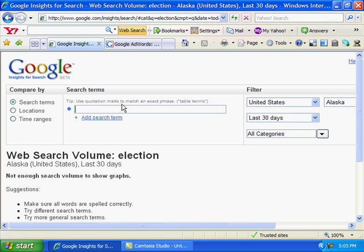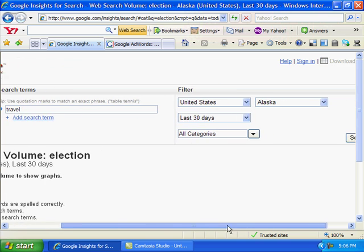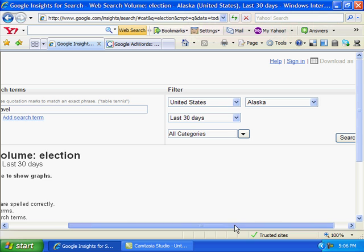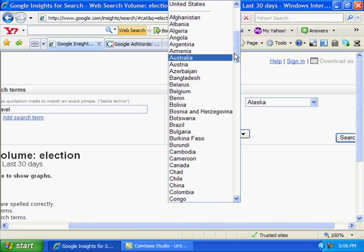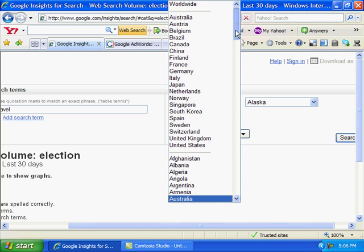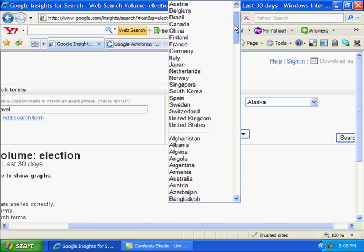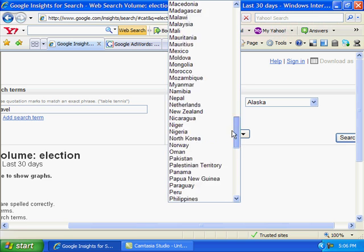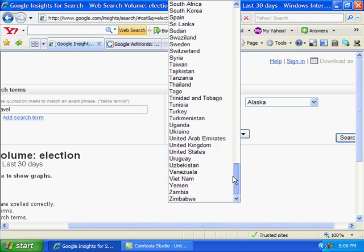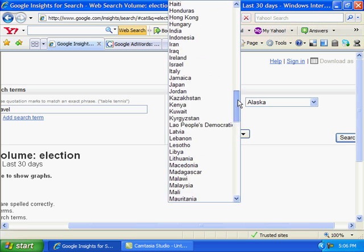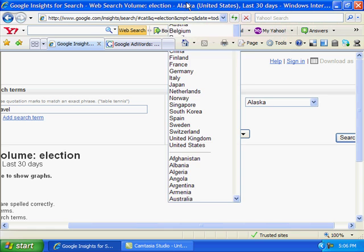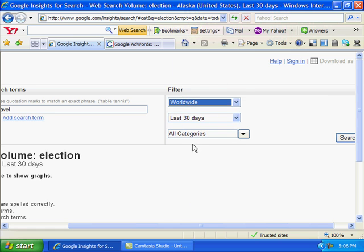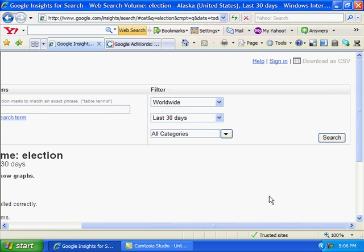This has all kinds of options. You can just search the United States, you can go worldwide, you can just search specific areas. Let's go worldwide, last 30 days, all categories, hit search.